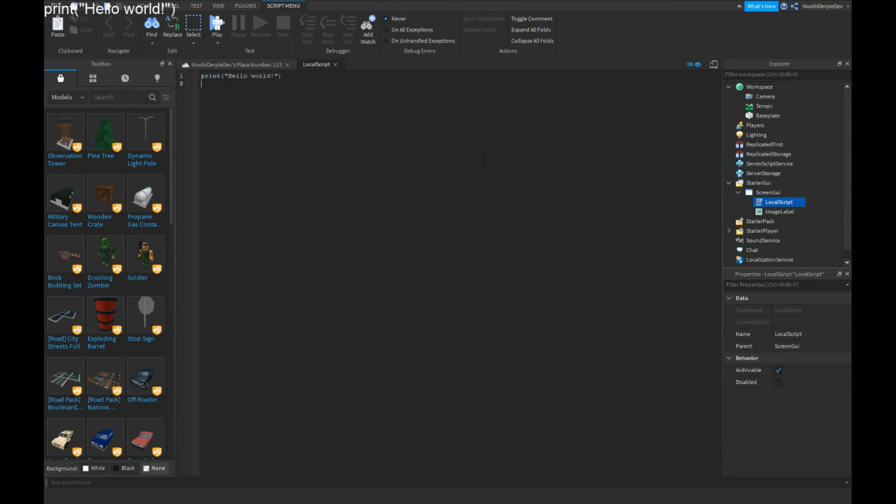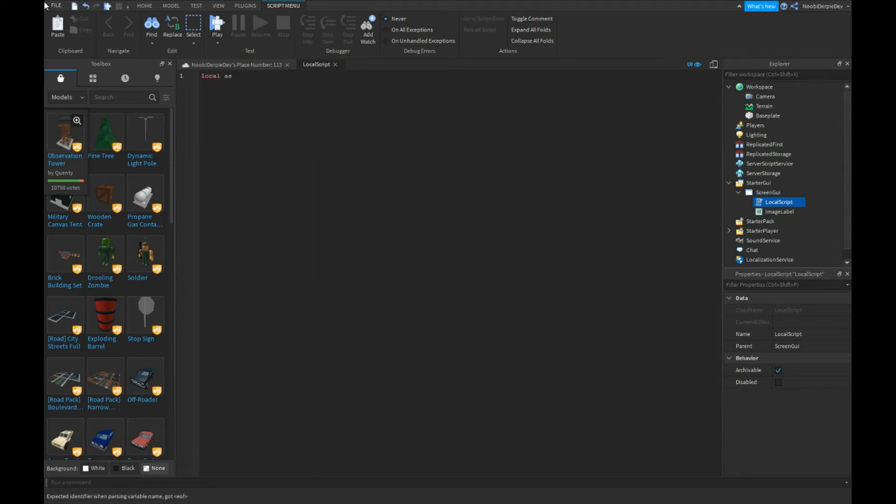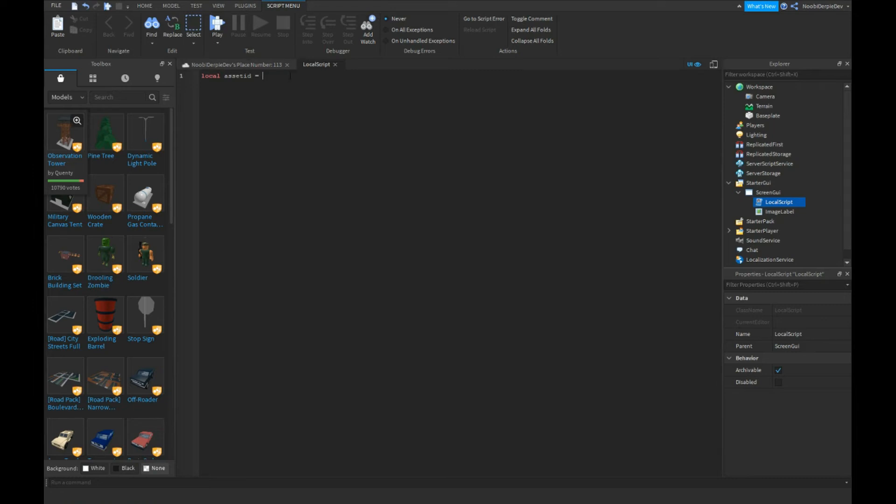You're going to go to a local script and type something like local assetID equals to your ID. So what you got to do is copy your ID again: rbxassetid://[the number].